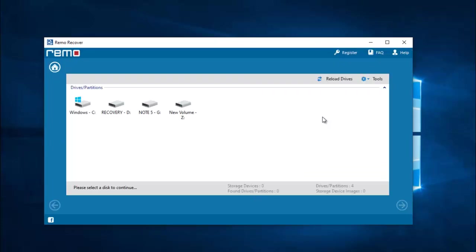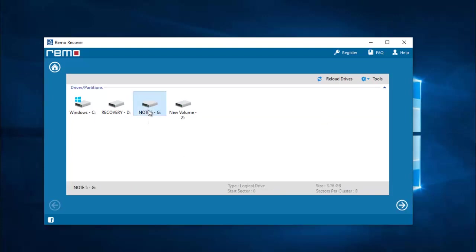On the next screen the software gives a list of all drives connected to my computer. I have connected my Mi Note 5 Android phone to my computer and I can see the drive show up on this screen. All I need to do is select the phone's drive from which I want to recover the deleted WhatsApp photos, then proceed ahead.